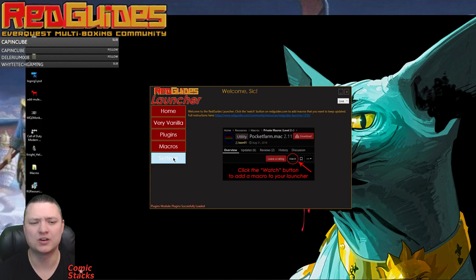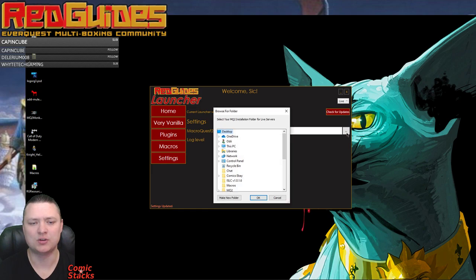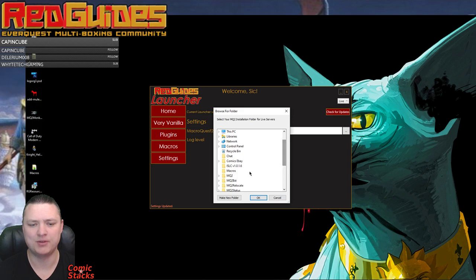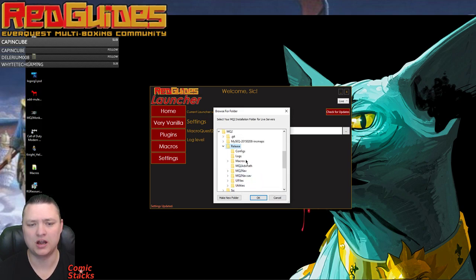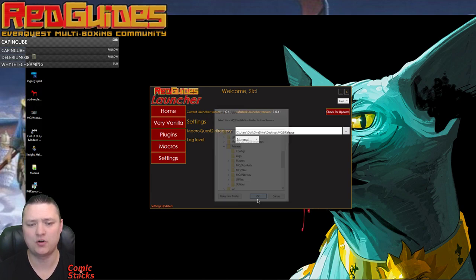And I'm going to go to settings. And if you notice, this MacroQuest directory is empty, so I'm going to open this up and I'm going to point it to wherever I have my MQ2 folder. So we'll just say right here, MQ2 release. So I want to point it to my release folder.